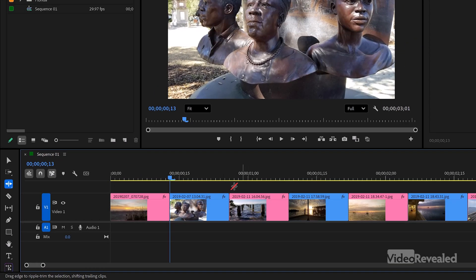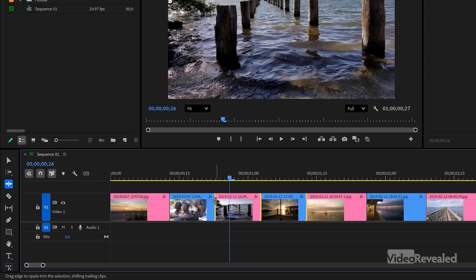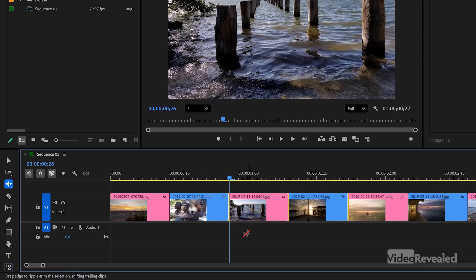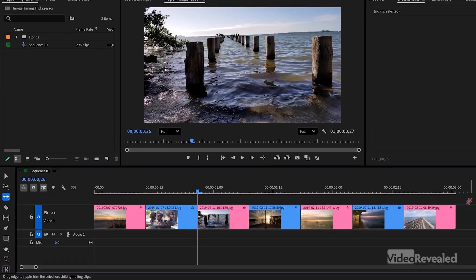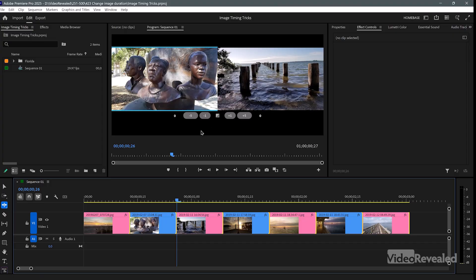What you might not know is that you can actually select multiple clips, and if you ripple trim them they all ripple trim together. But that can be a bit of a pain if you've got a lot of images. I want to show you how we can use exact numerical values to move all of them at once.